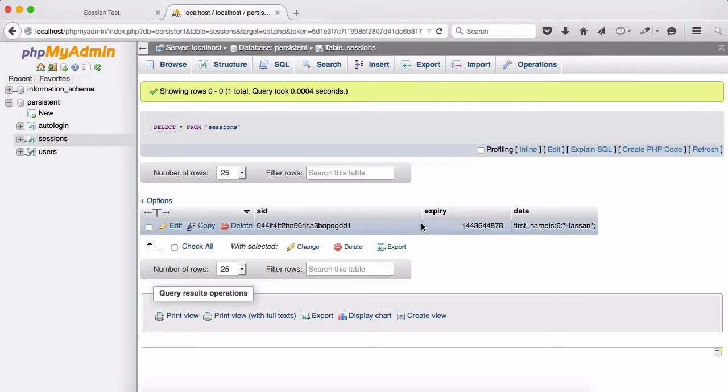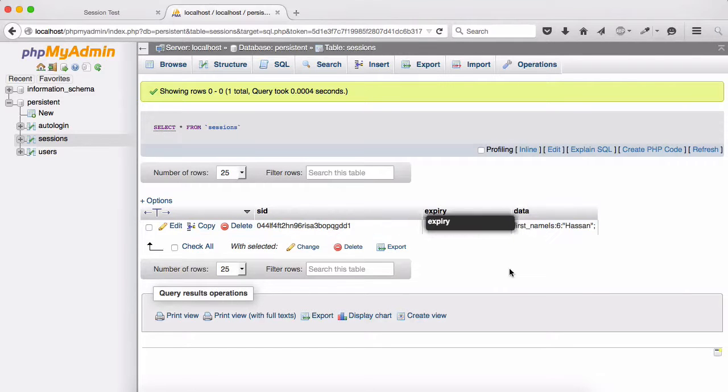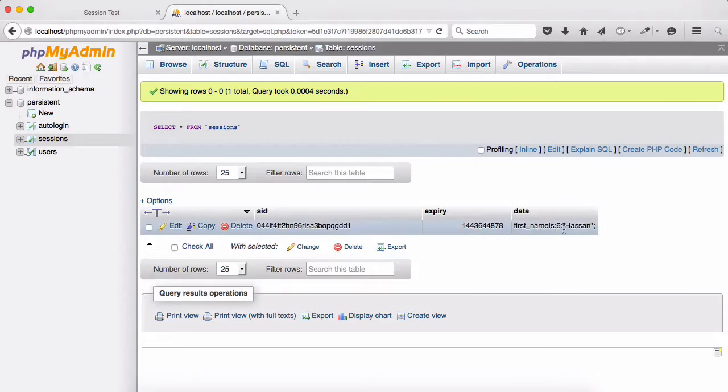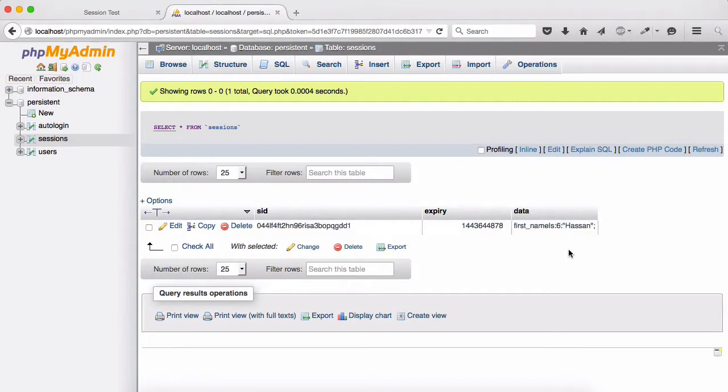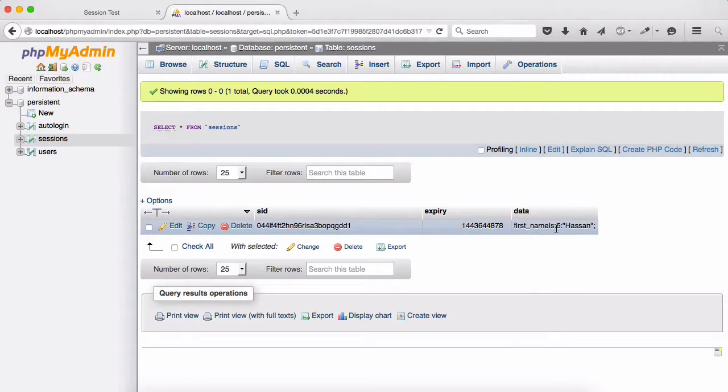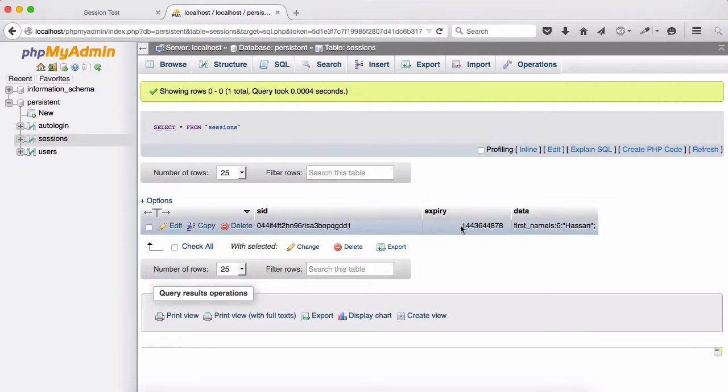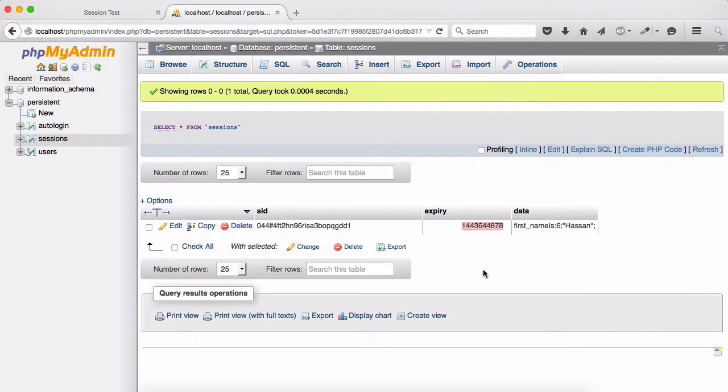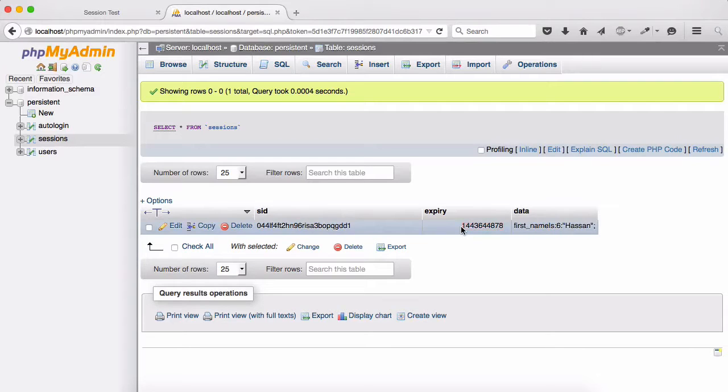And then the data and expiry date. So you can see that the session ID as well as expiry date and then data. Data is the same, exactly the same thing that you saw in the previous videos that we had first name equals six Hasan. And then we have our session ID and then expiry is the same as we had. I mean, is the same Unix timestamp 144. And then if I even refresh right now, you see.